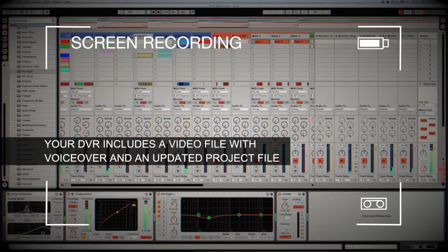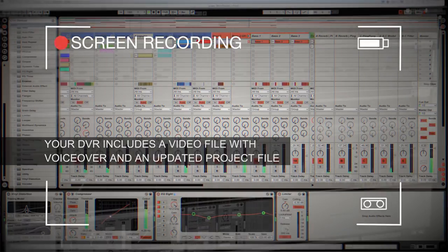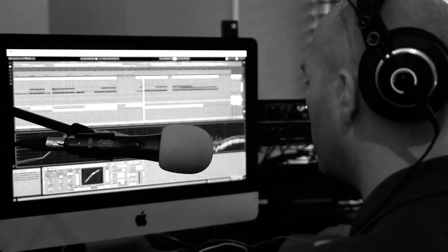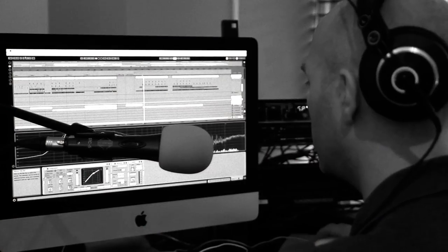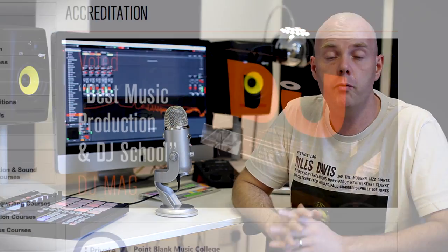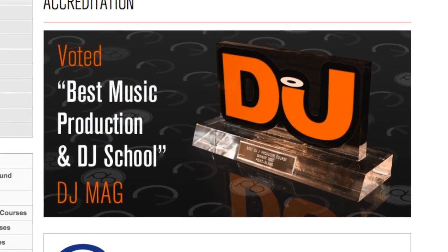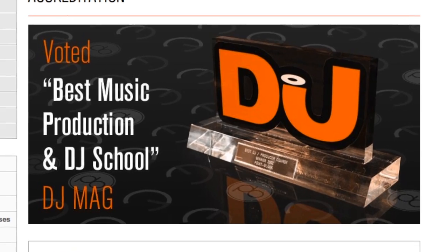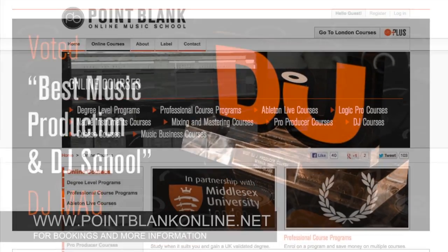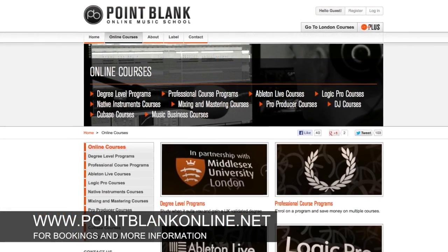You'll see all of the mouse movements and any parameter changes made by your tutor. It's kind of like sitting in the studio over their shoulder watching what they're doing whilst they work. We've found the DVR process has truly revolutionized the way that we teach online, and the results speak for themselves. Book your place on a course now by visiting pointblankonline.net.